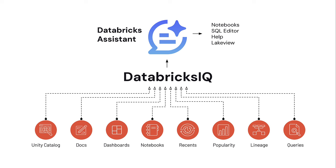Throughout this demo, we're going to walk through a few different types of users and see how the Databricks assistant can help improve their productivity.